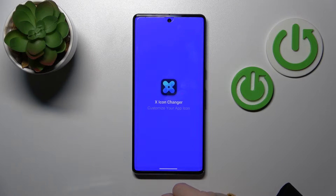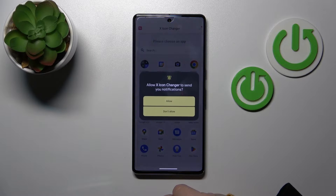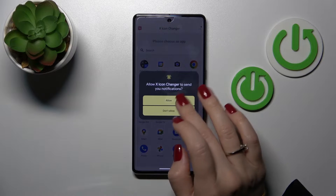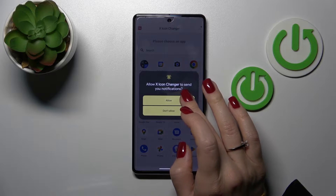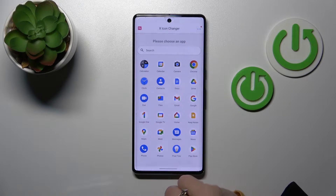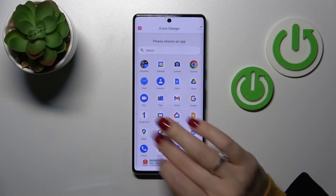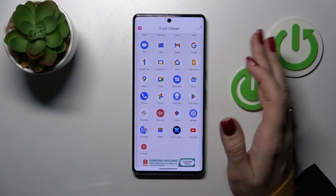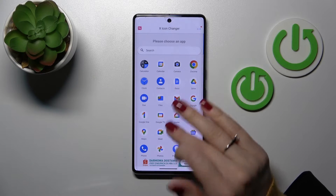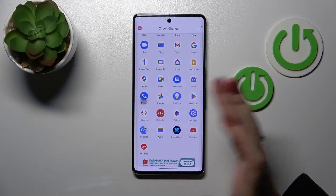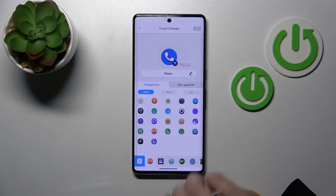After that, tap here to open the app. Click Allow, and now we should select one of the available applications. For example, let's use the Phone app.